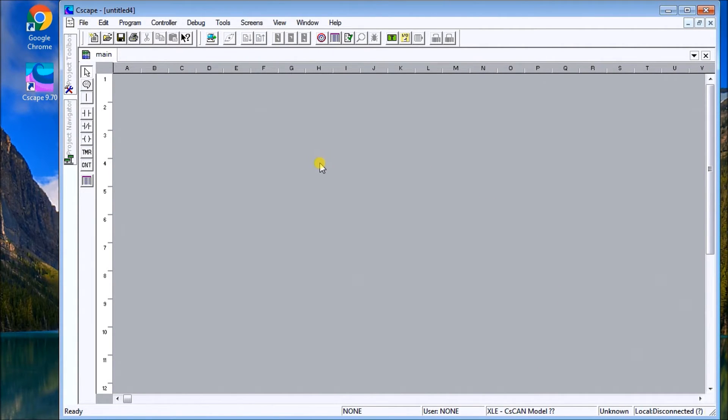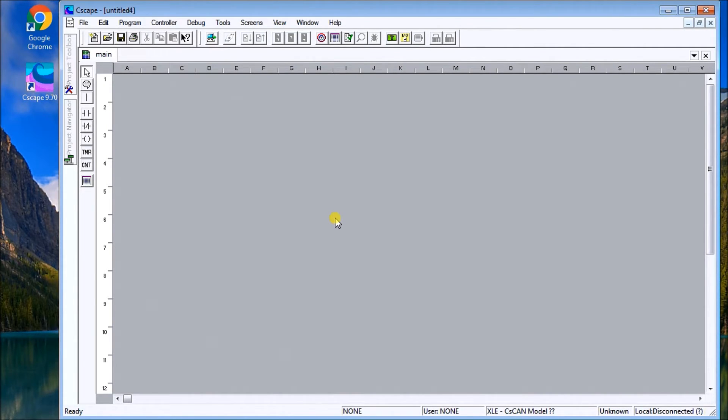Now we have our environment set up for Seascape programming. We can go ahead and establish communications and start programming with Seascape.